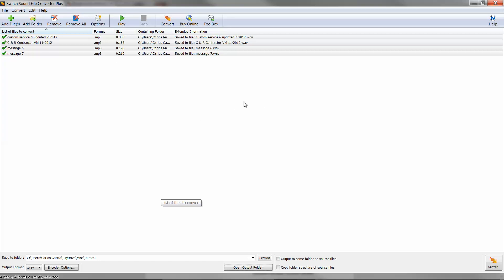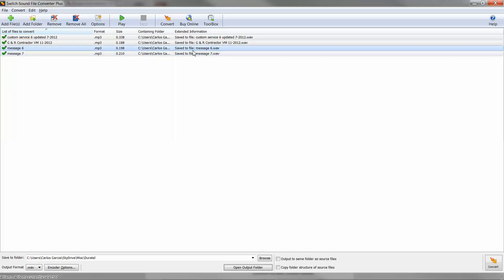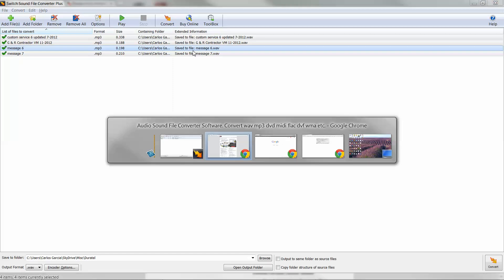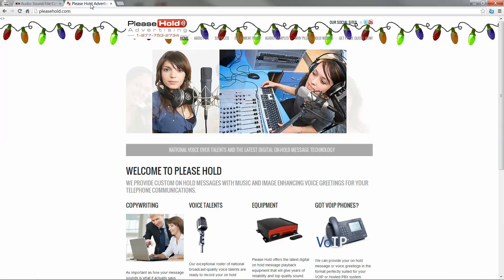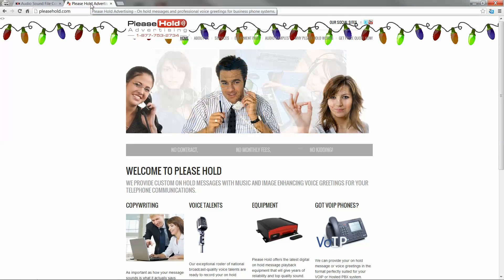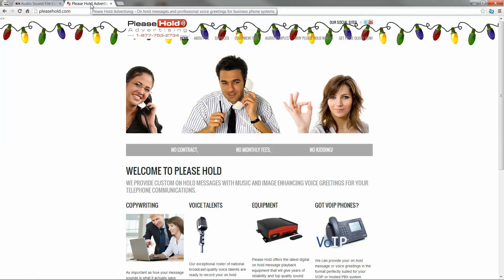And this is what we use. So I hope it helps you. If you have any questions, you can check out our website at pleaseholdadvertising or pleasehold.com. Thank you very much.